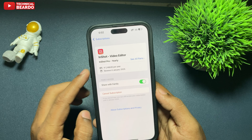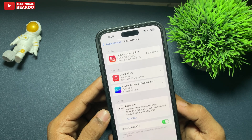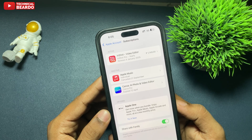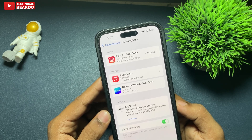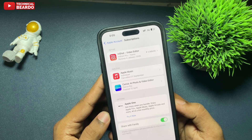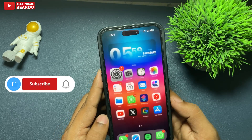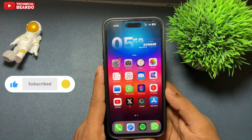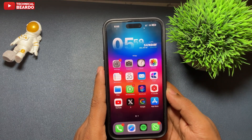So guys, that's it — how you can check your renewal date for any subscriptions on your iPhone with a simple method. I hope you got the video and I hope it is helpful for you. If yes, please like the video and subscribe for amazing videos regarding iPhone tips and tricks and iPhone solutions. Until then, thank you very much. Bye-bye, take care, see you in the next video.